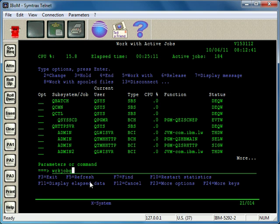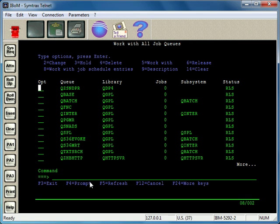So I just do Work with Job Queue, and that brings up all the job queues. I come in here and just take option 3 and put it on hold. Now the jobs will just queue up in the batch and they won't be released to the subsystem, and that way you don't have to worry about accidentally ending any jobs.